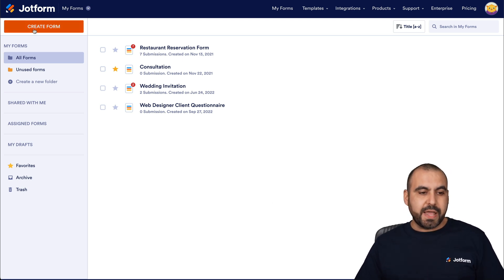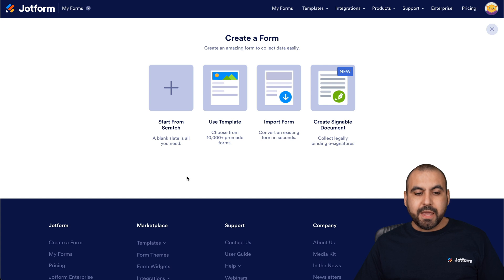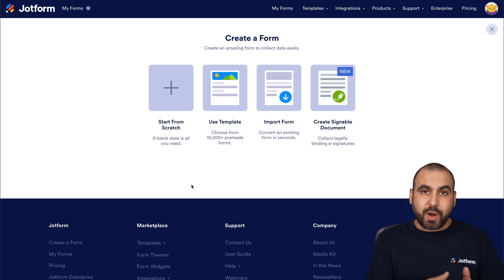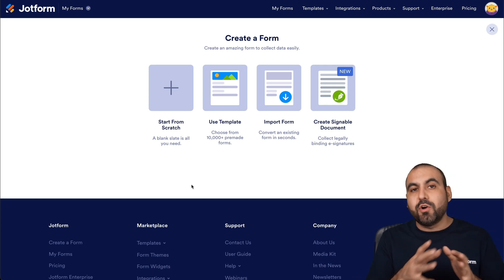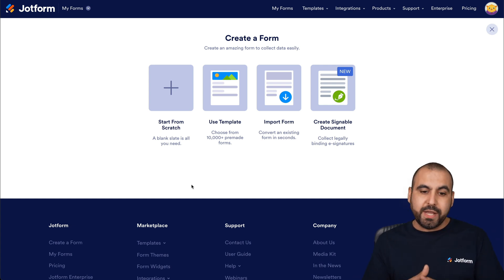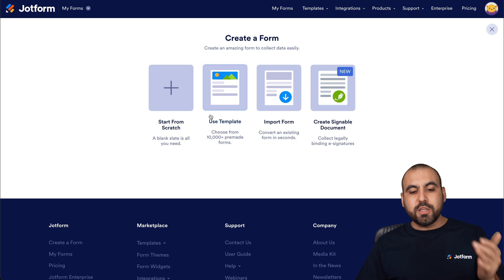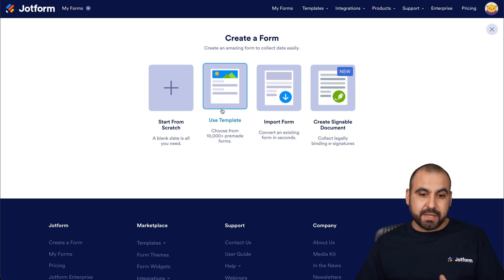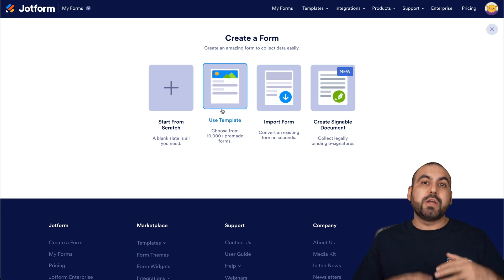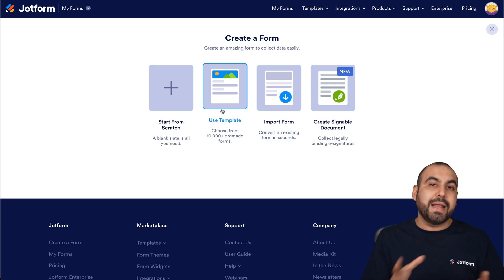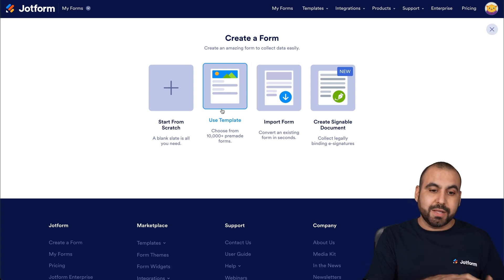We can start from scratch, which means we're going to add every single element for our quiz, or we can use a template which will make things easier. If you like a template from here, we can go ahead and use one and customize it to our liking.